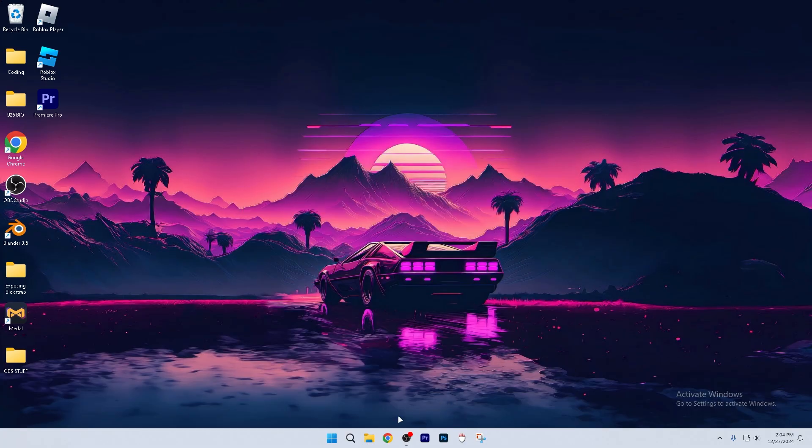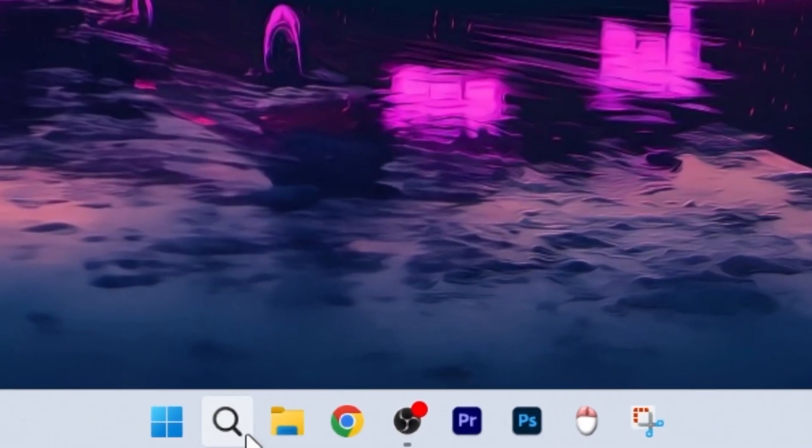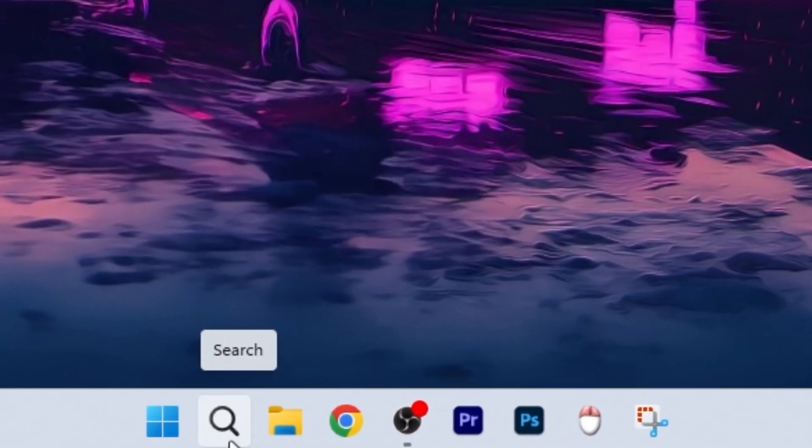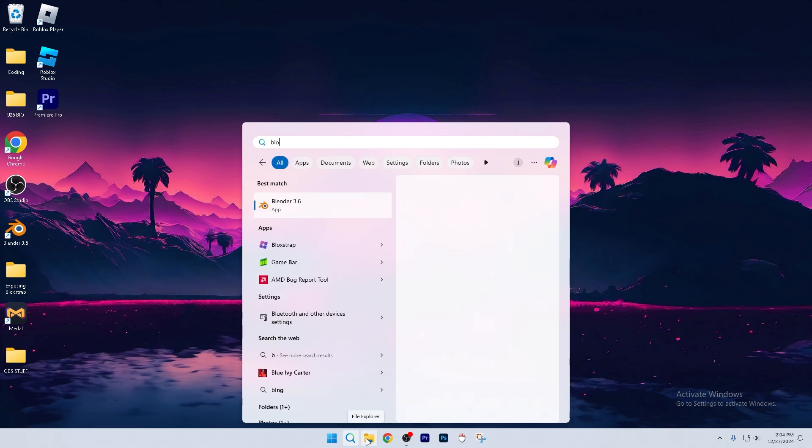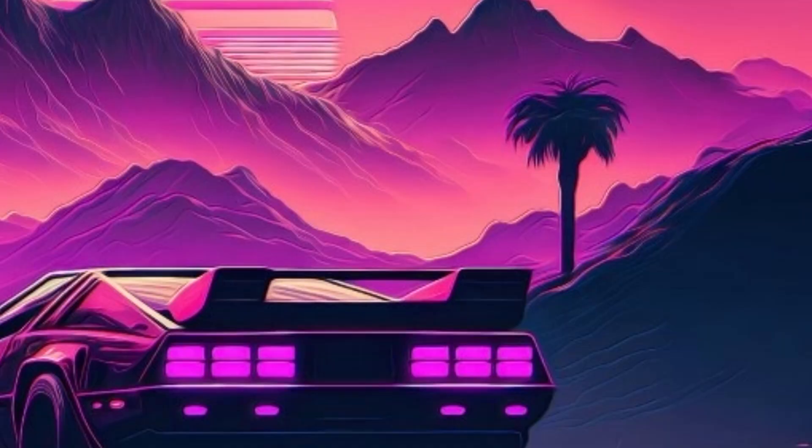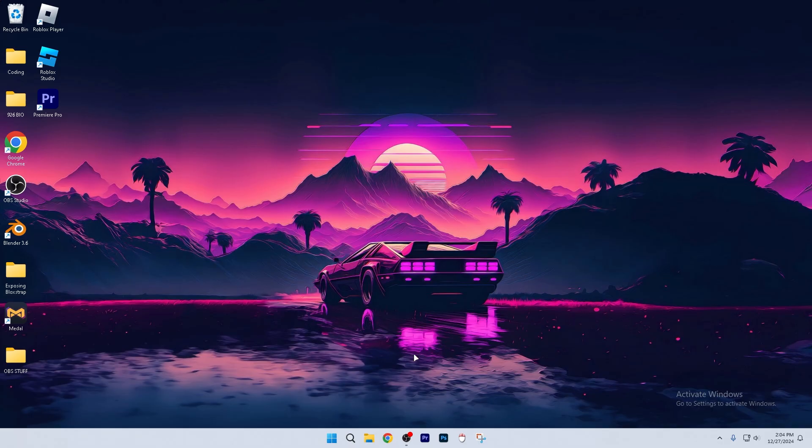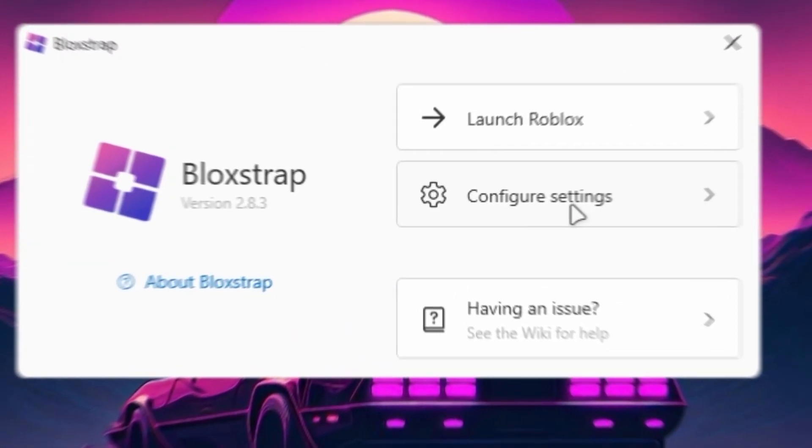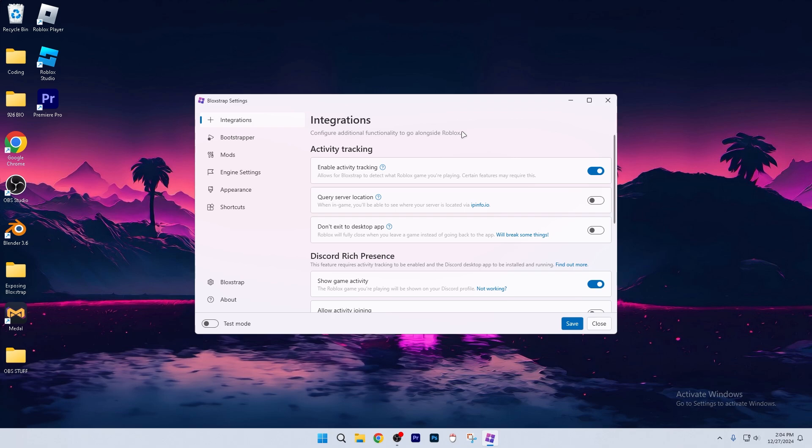After you finish downloading it, you're going to click the little search button at the bottom of your screen, and you're going to search up Blockstrap. From there, click the open button to open it, and select configure settings. I'm going to go ahead and skip to the most important step first.